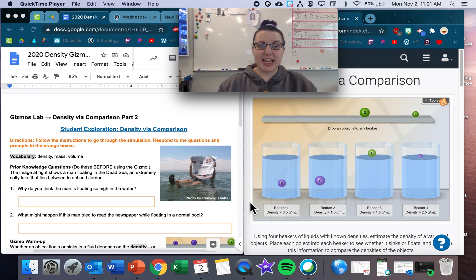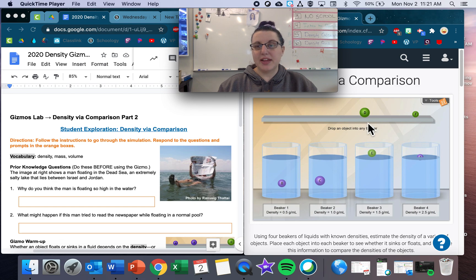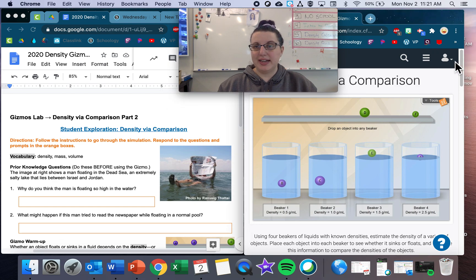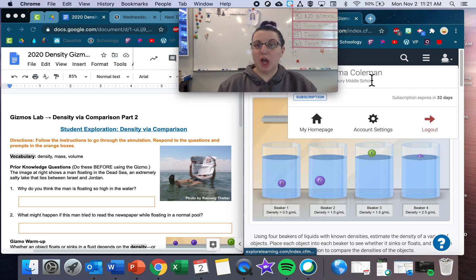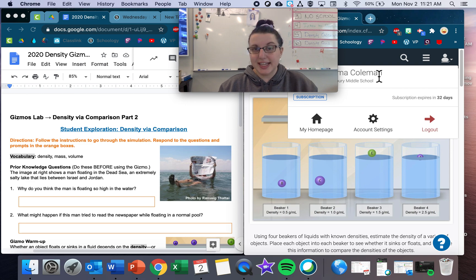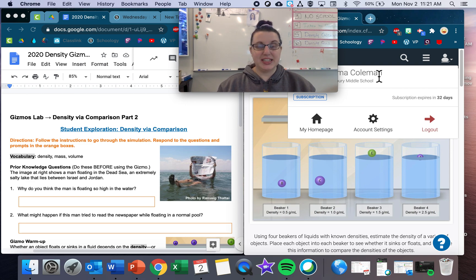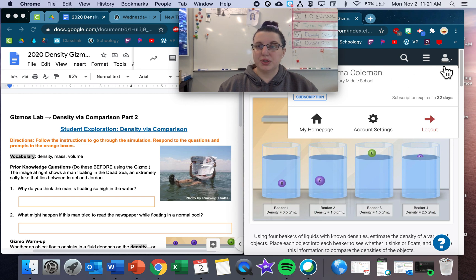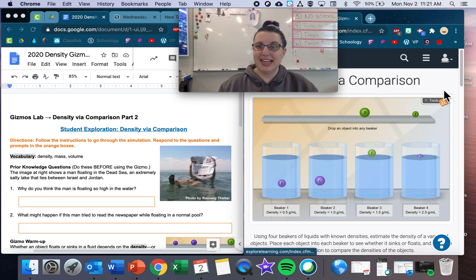We're going to go over the Gizmos assignment for today. We have our assignment open on one side and the Gizmos open on another side. A reminder to be logged in — if you are not logged in, you're going to get a five-minute timer and you're going to get timed out, so make sure to log in.